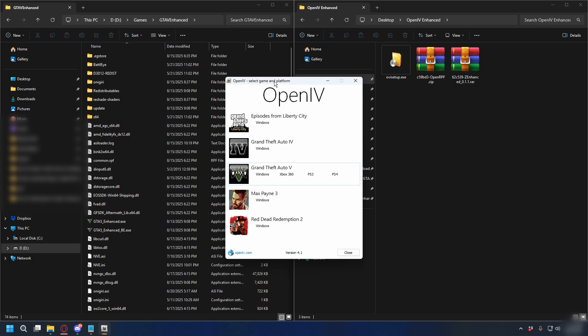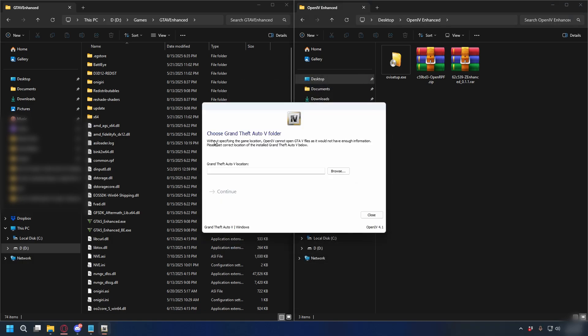Alright, you can open up OpenIV now. Here you can select GTA 5 Windows — this one. Next, you need to select your GTA 5 Enhanced directory. But if you select that, it will say this folder doesn't contain GTA 5.exe.